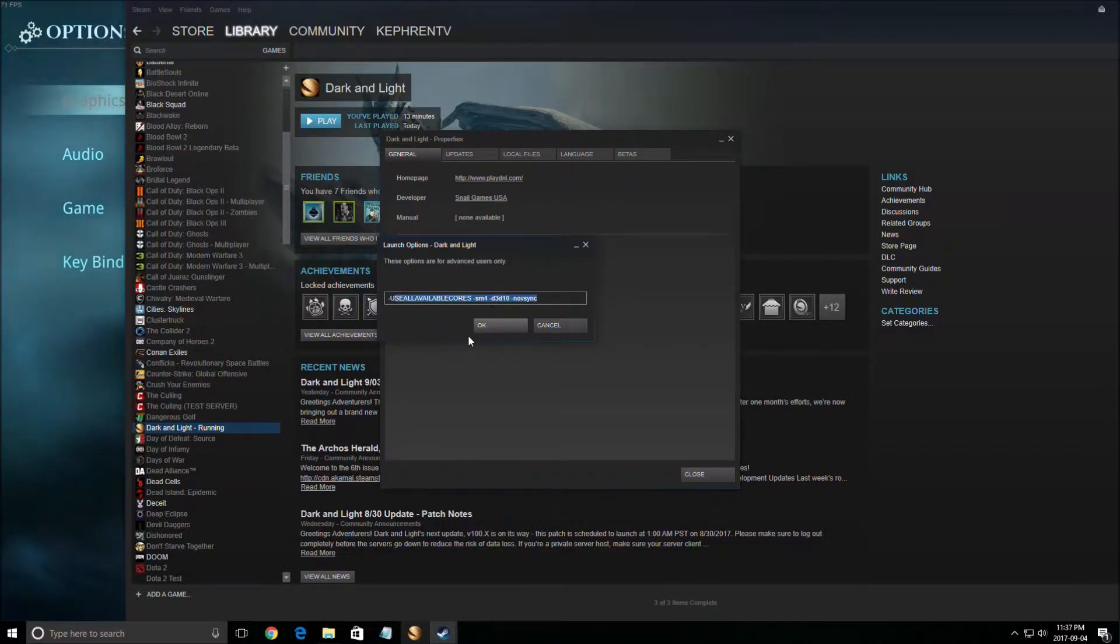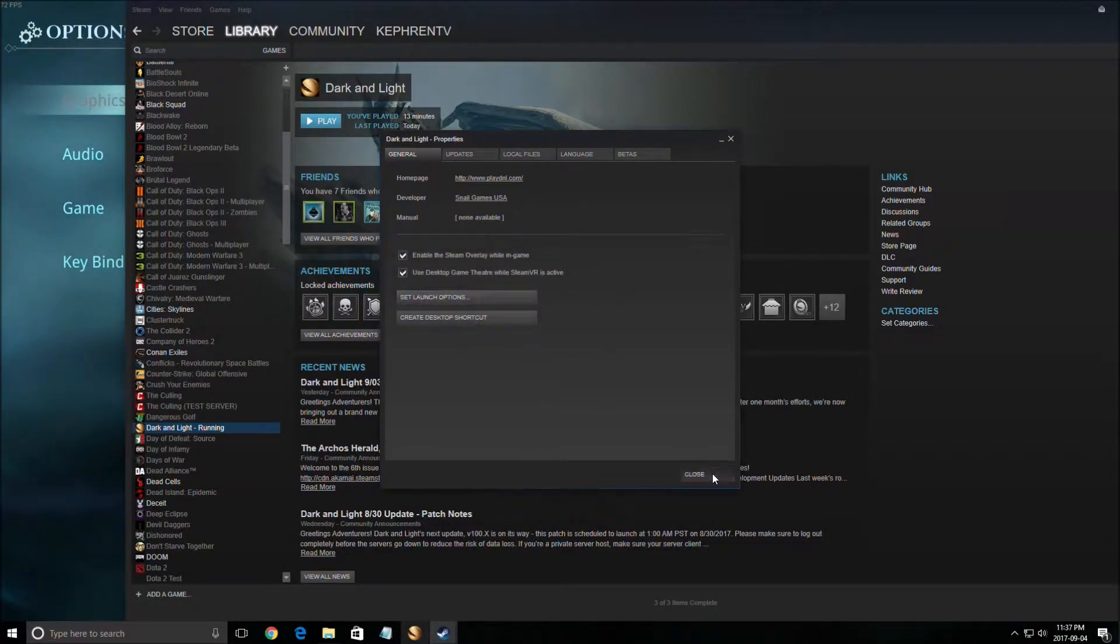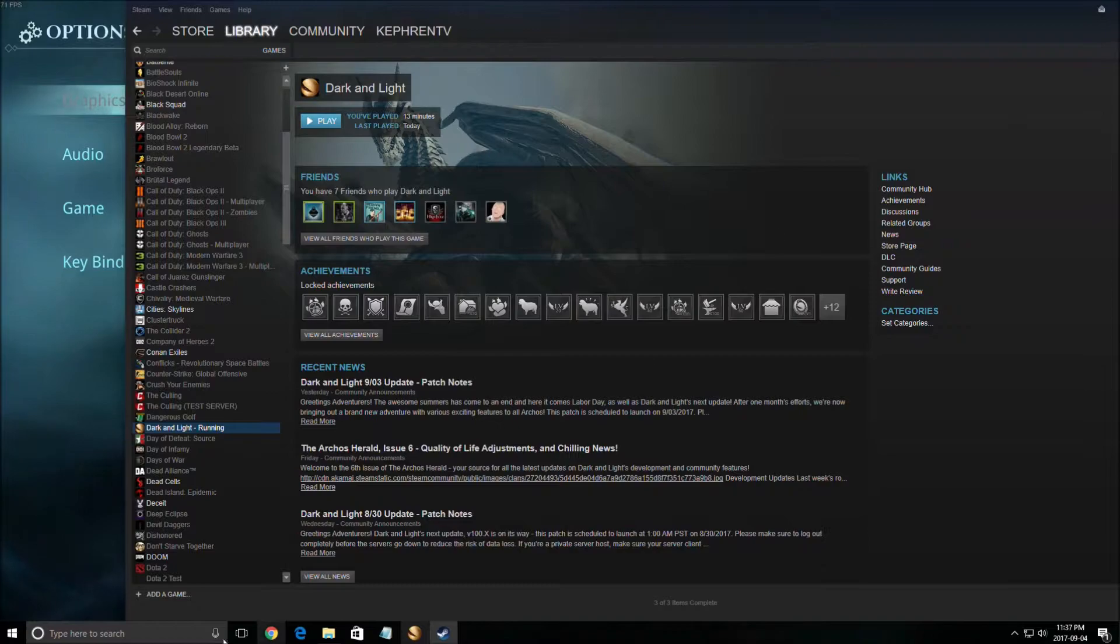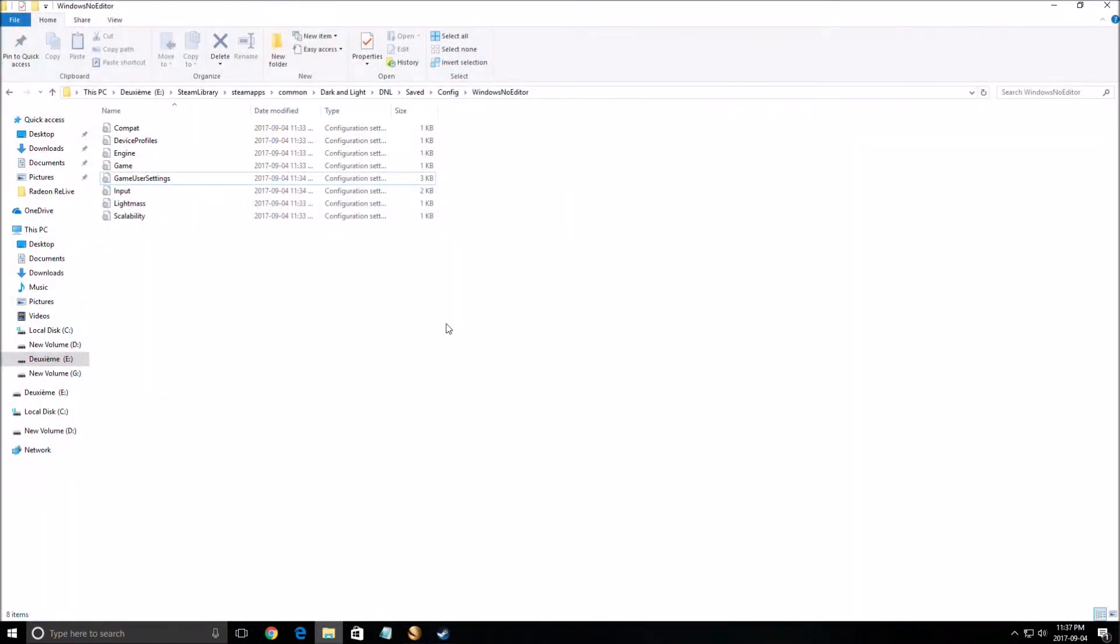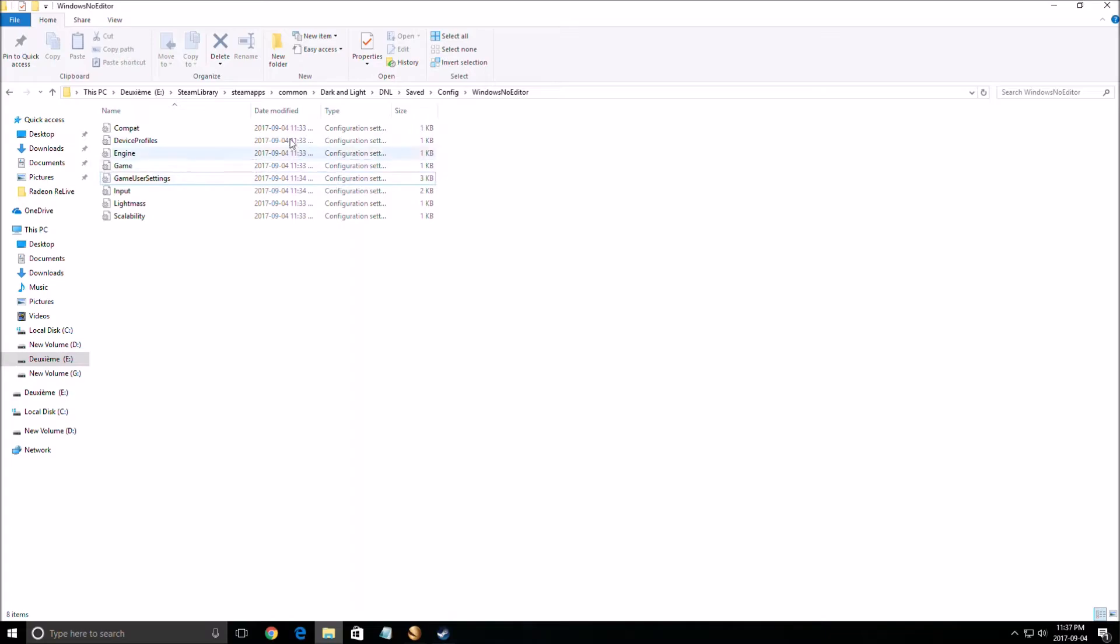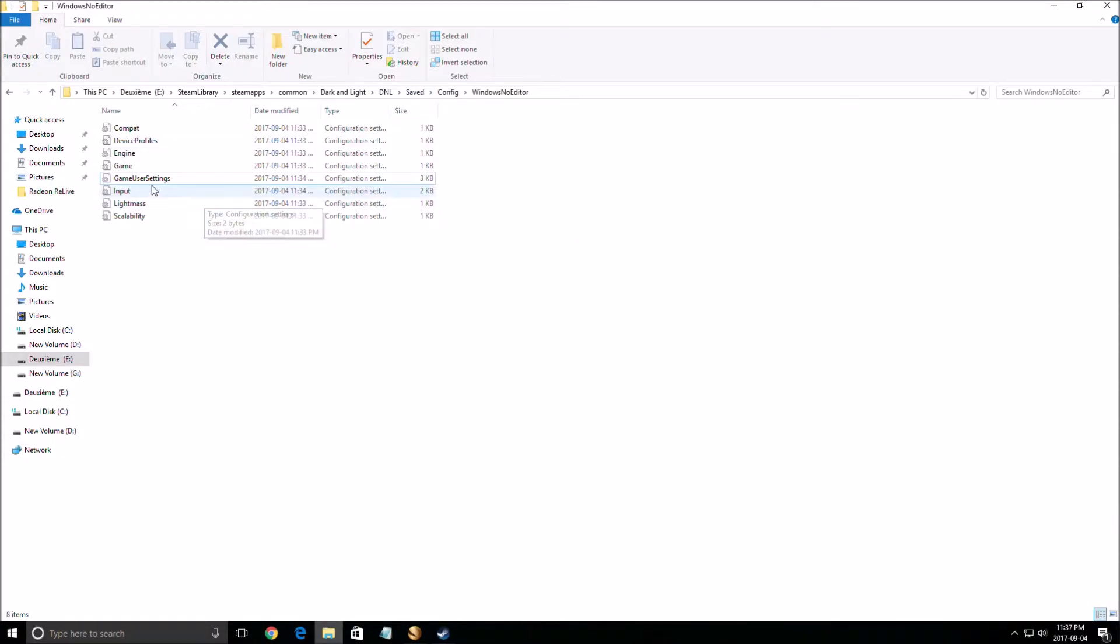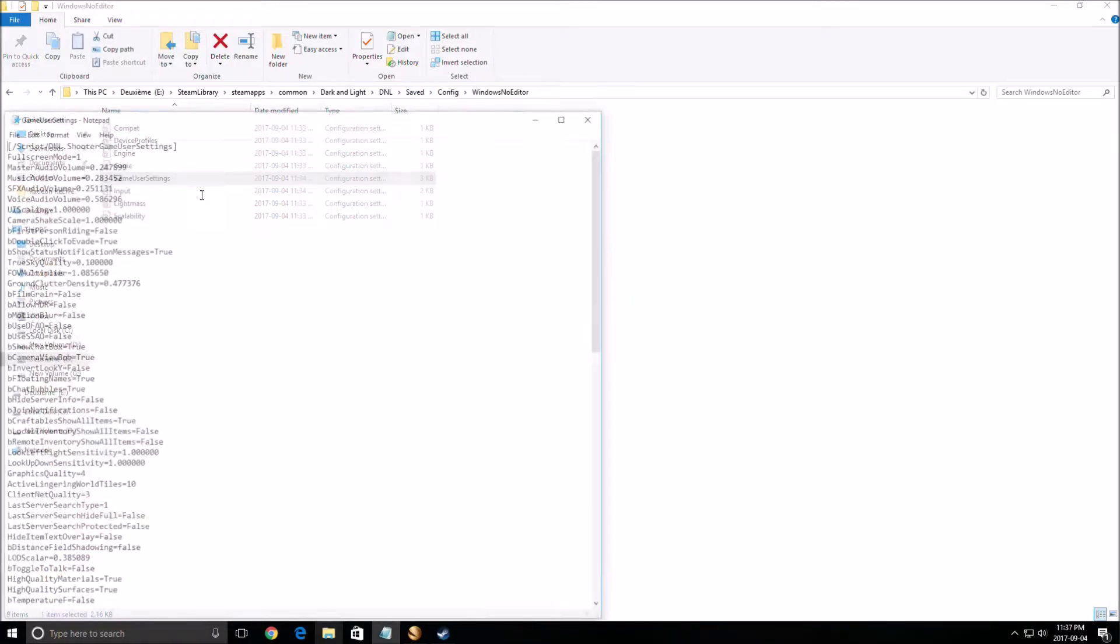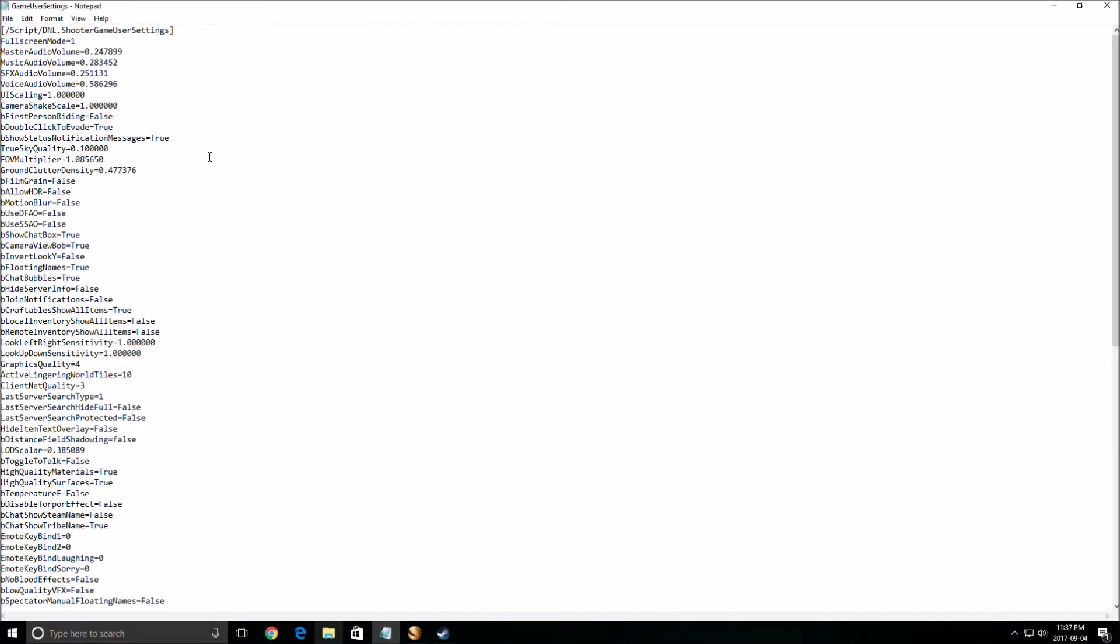After that, you can go to the config file in the game. The config file will have more options than the game itself. To find it, go to your Steam library, SteamApps, Common, Dark and Light, DNL, Saved, Config, Windows No Editor, and open GameUserSettings.